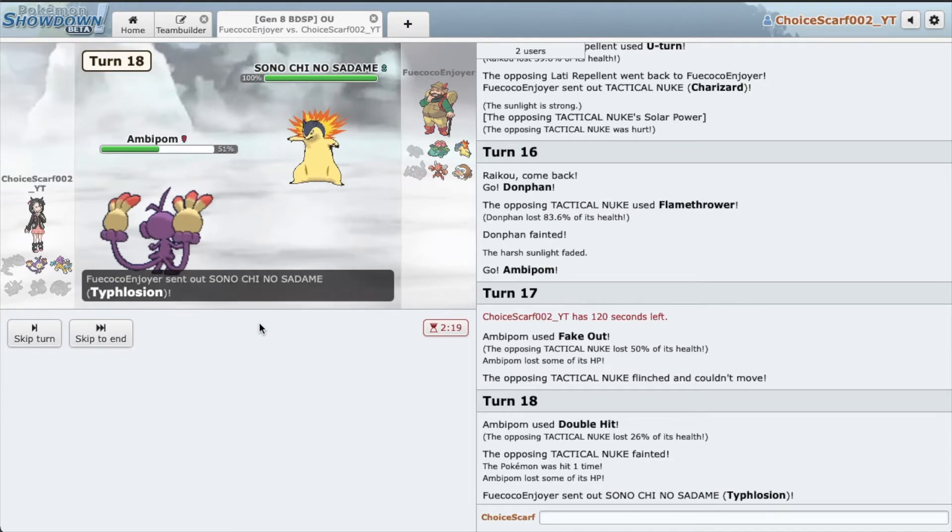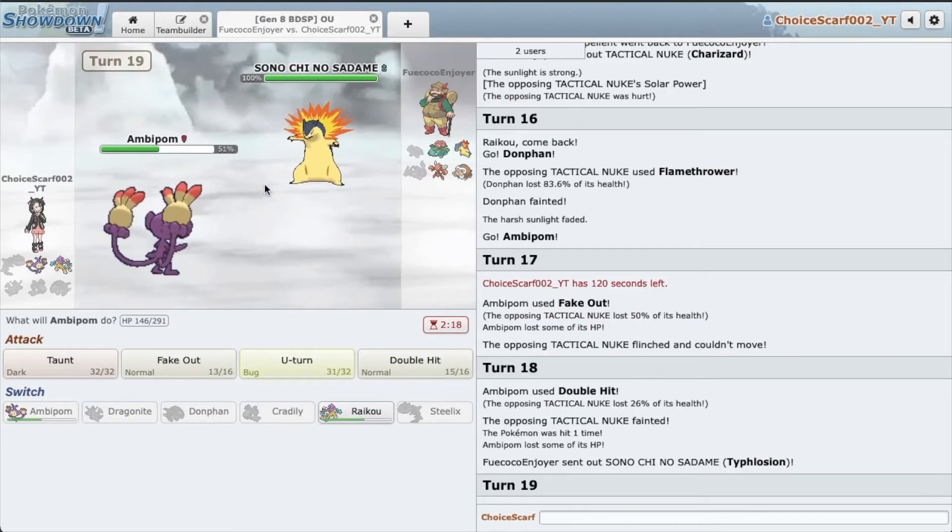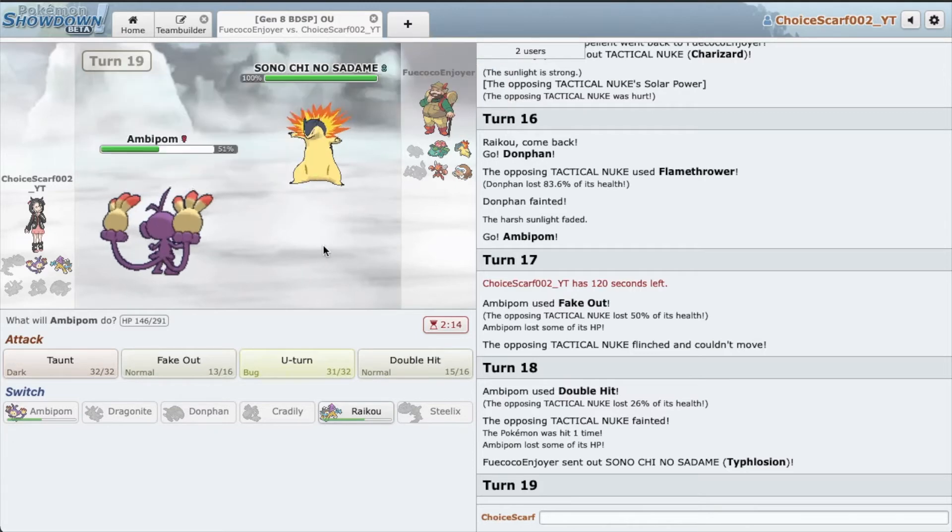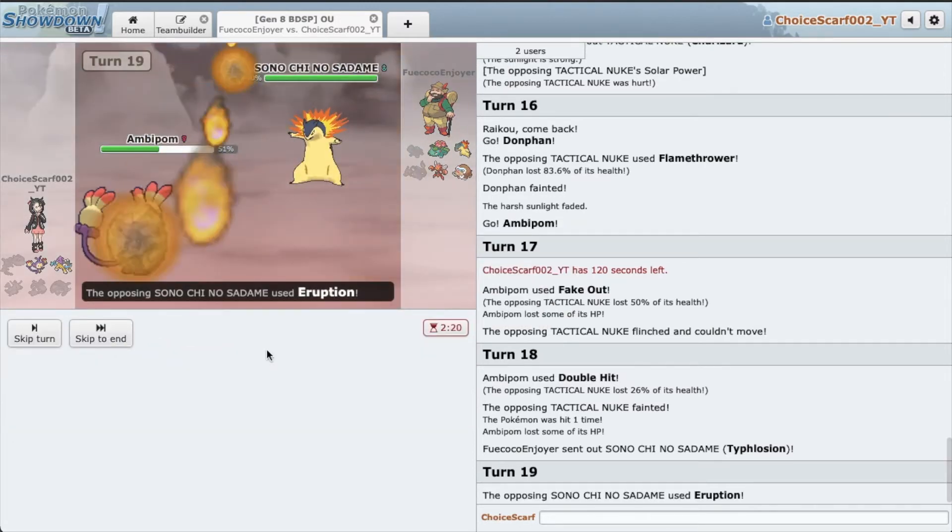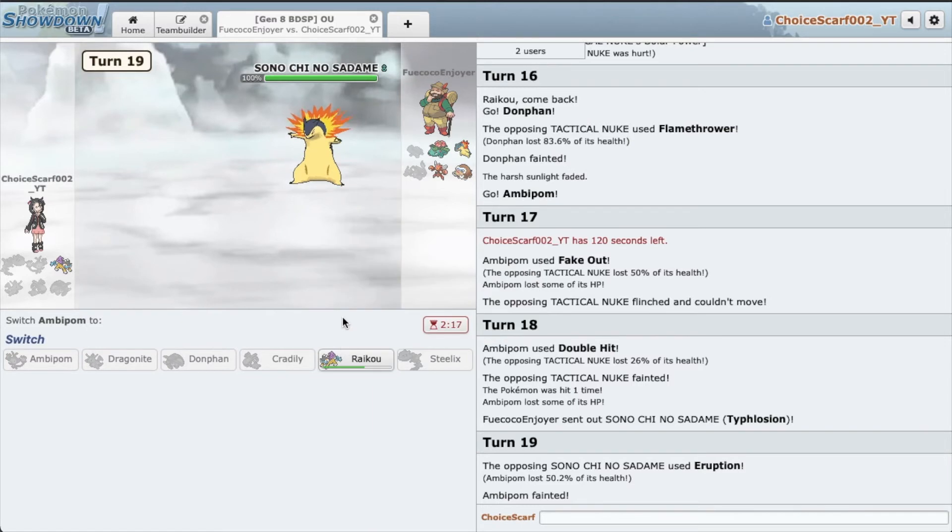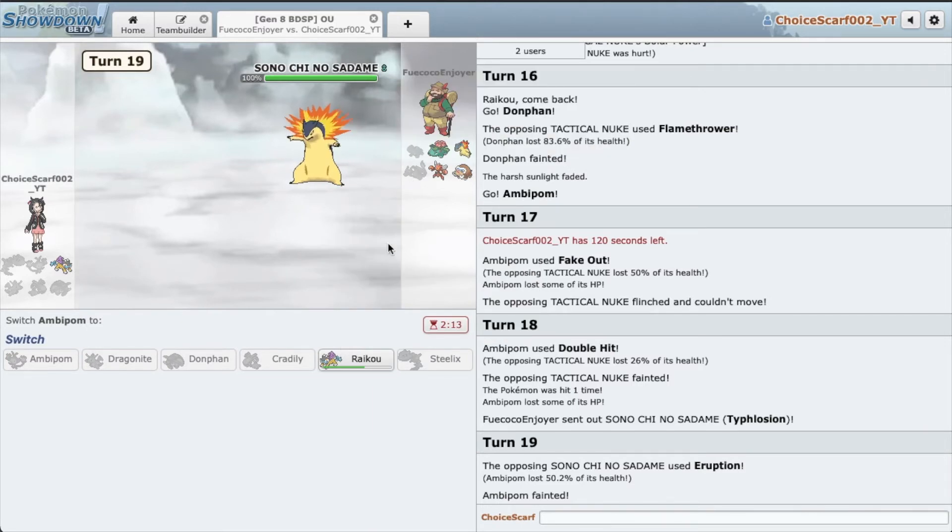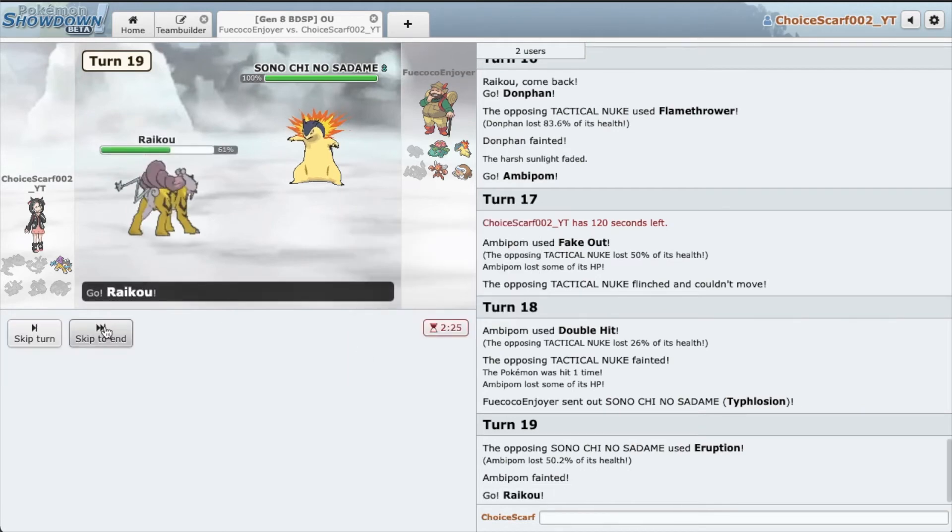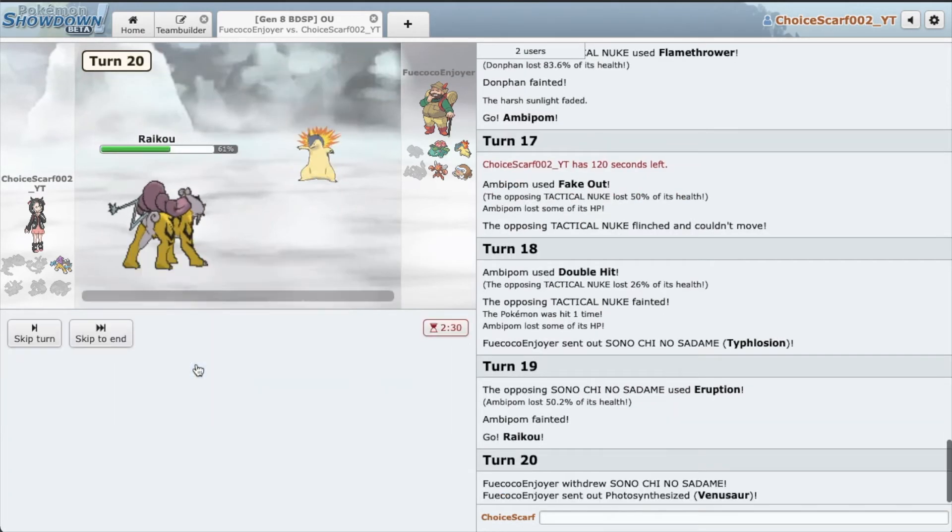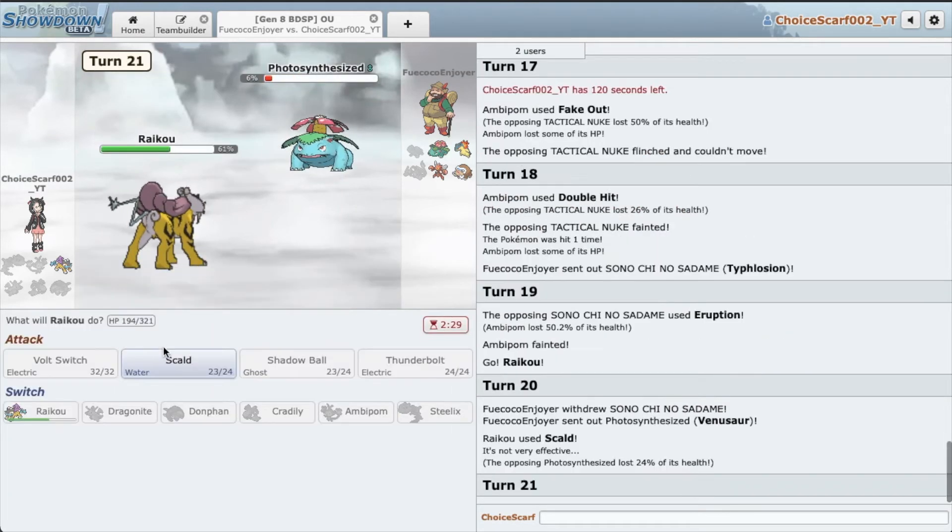Alright, so the key here is, nice Jojo reference. Hopefully you're not Scarf, that would be very bad for us. Oh, he's Scarf. Great. Yeah, so he wasn't Scarf on Tactical Nuke, which probably means it was Specs. So very unfortunate we lose here. Or not.